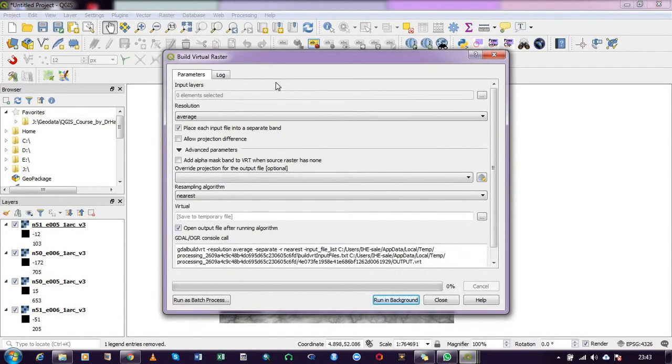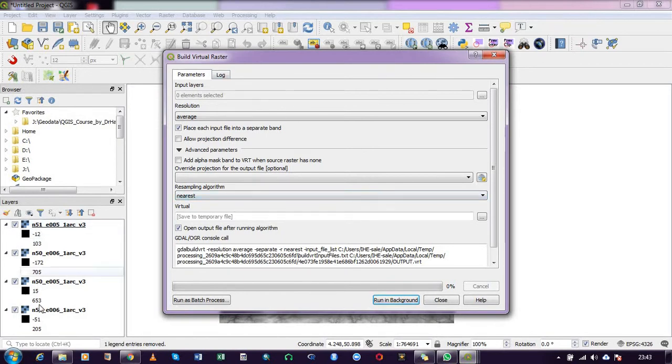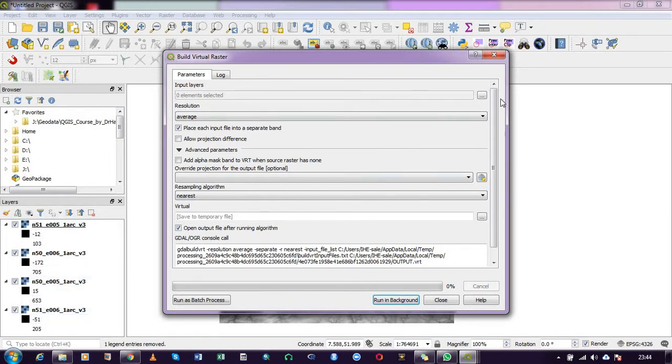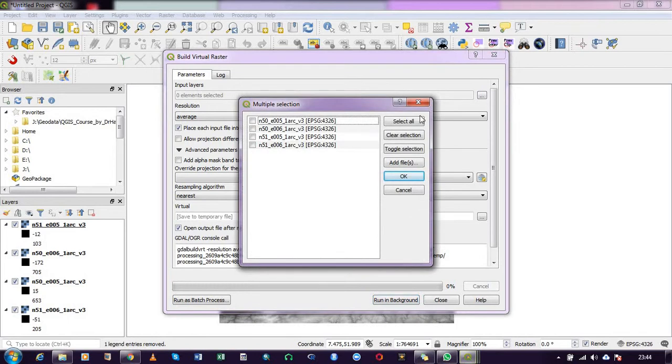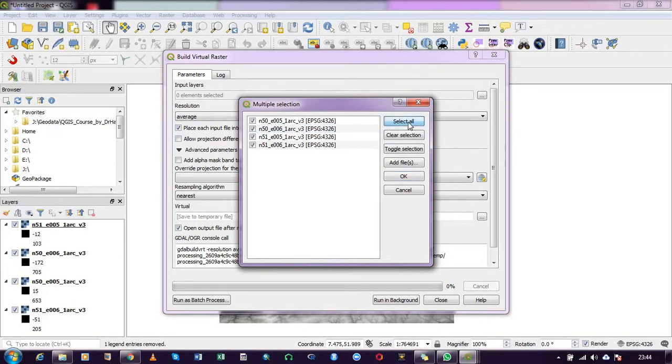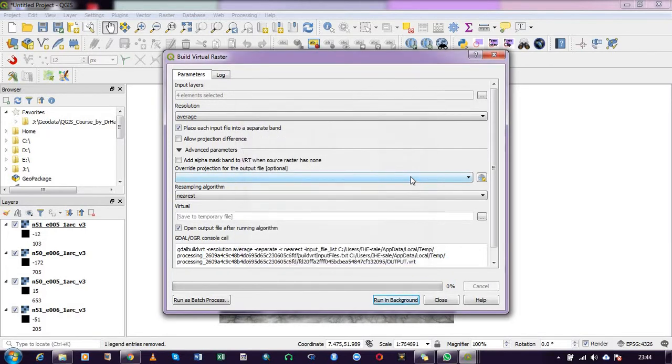We have the virtual raster dialog box popping up. For the input layers, I click here to load, and I have all four DEM tiles. Since I'm merging all four, I click Select All, and all have been selected. Next, click OK.